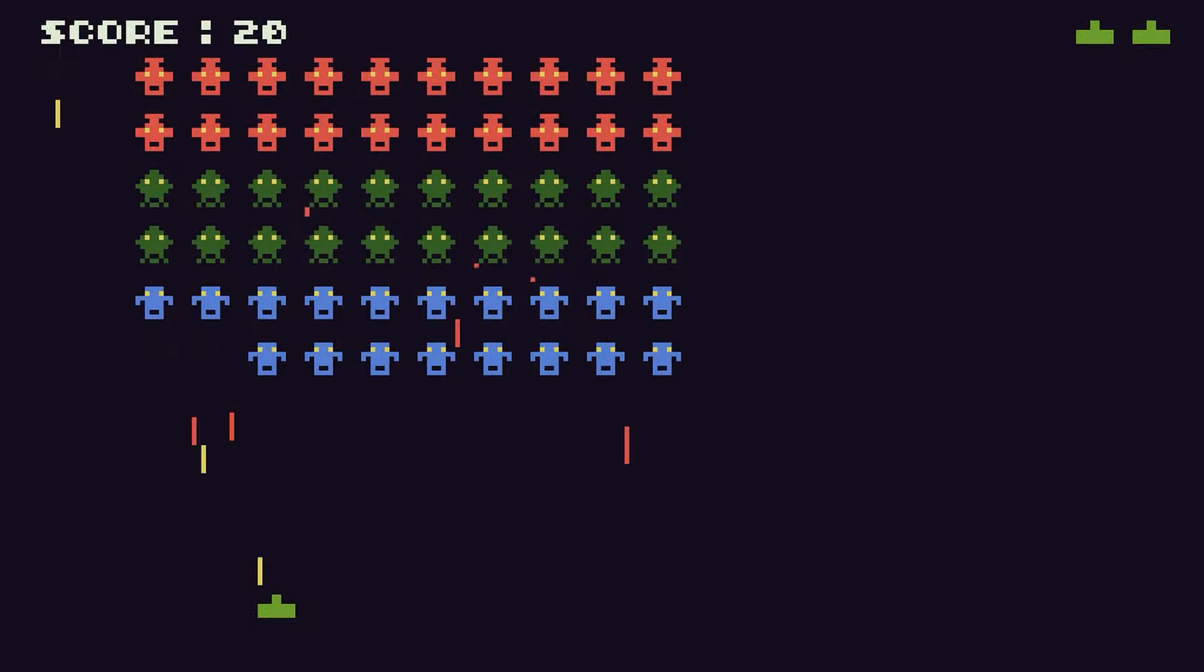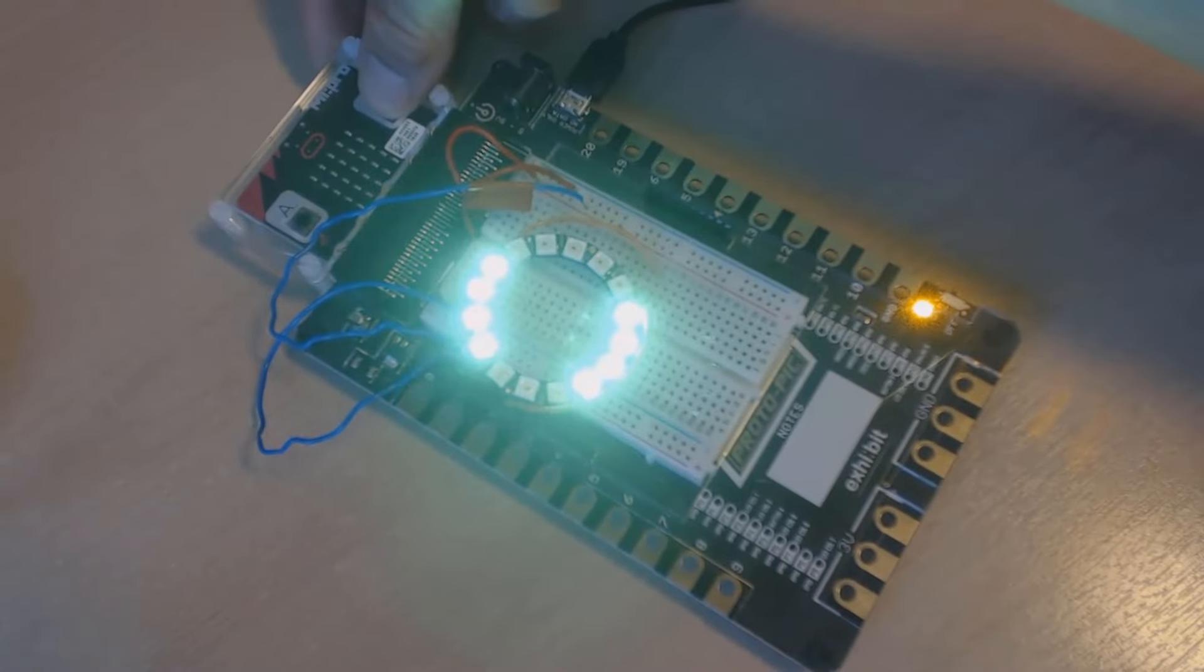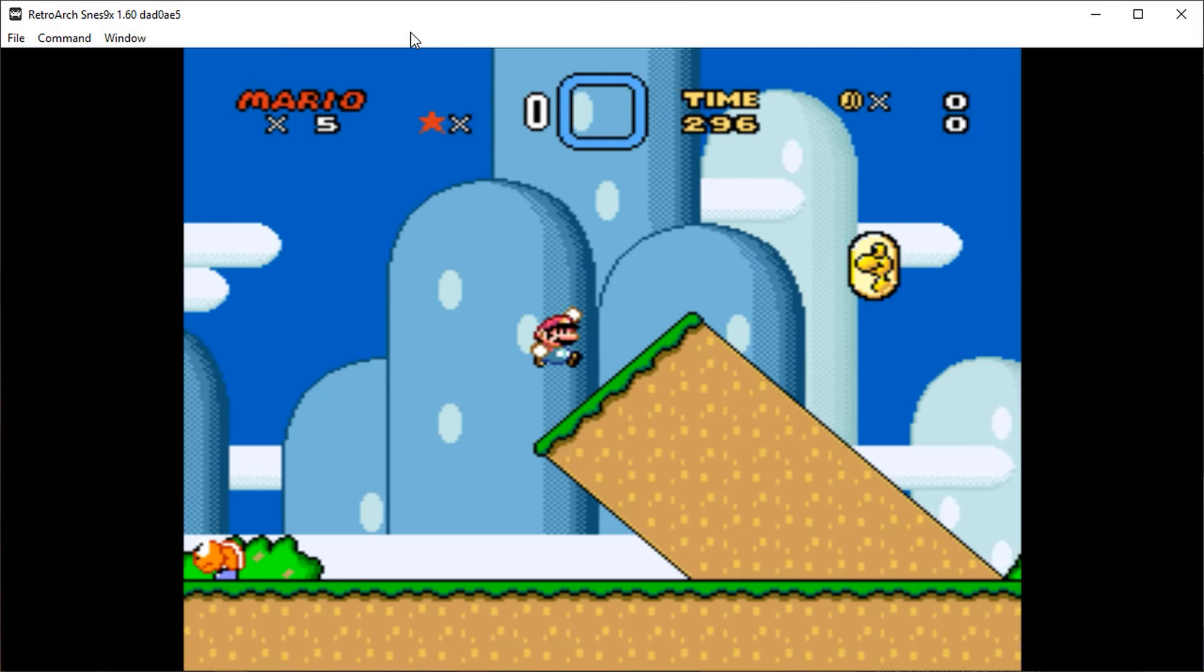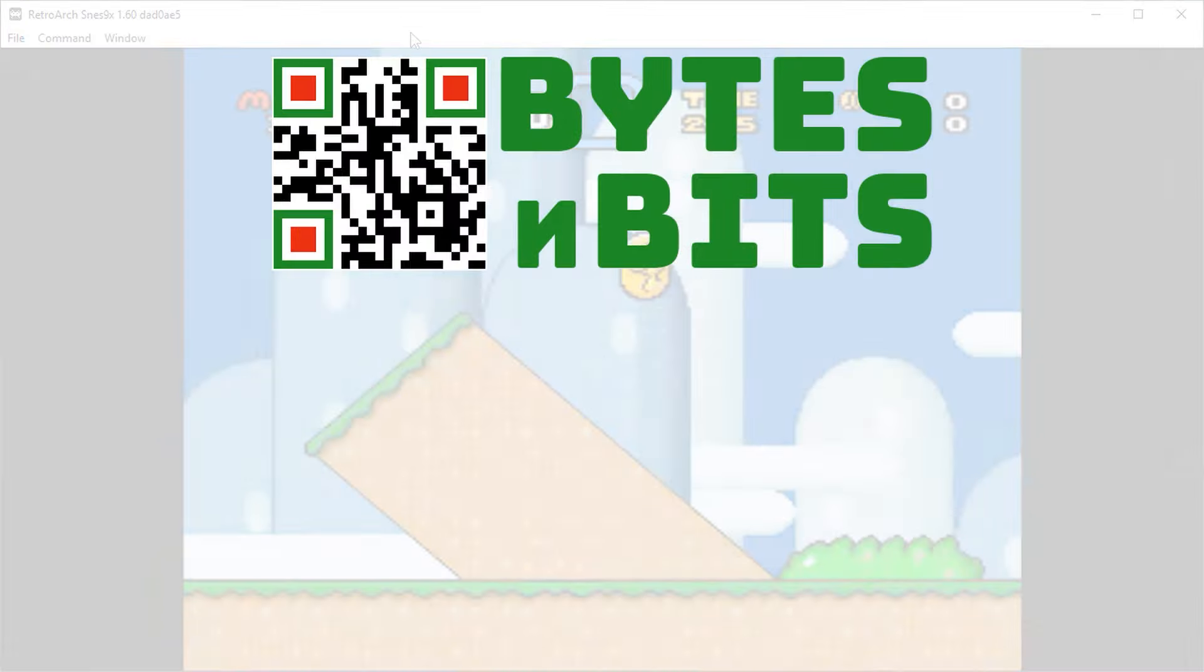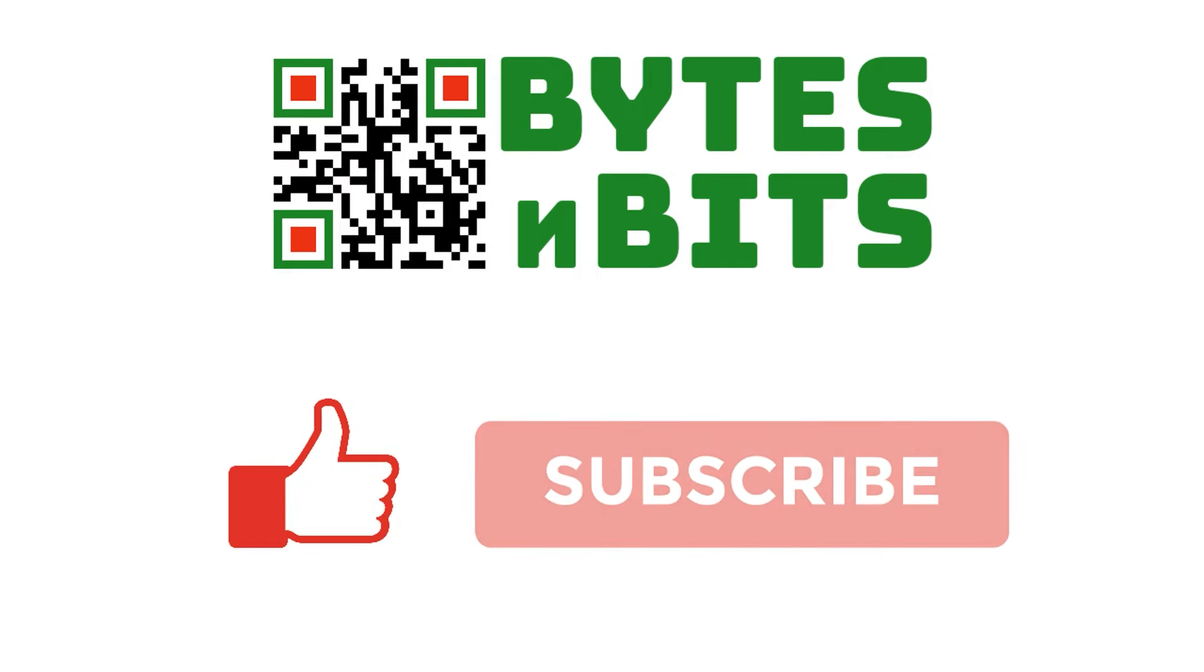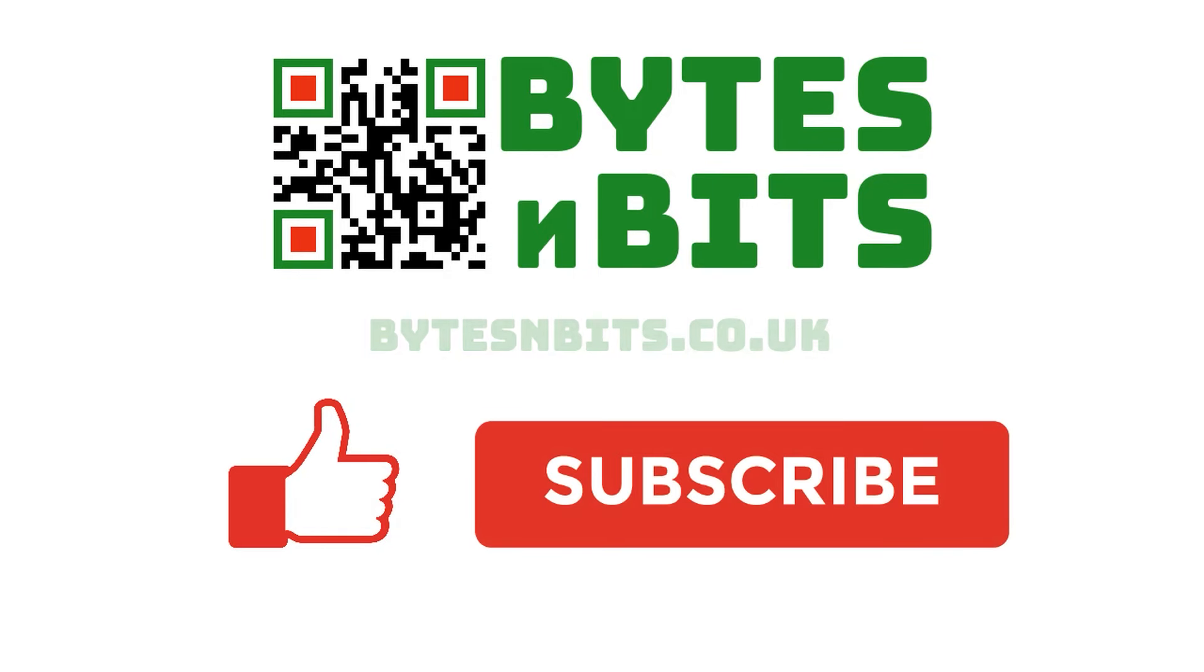For more games programming, electronics projects and retro gaming, please make sure you like this video, subscribe to my YouTube channel and visit my website.